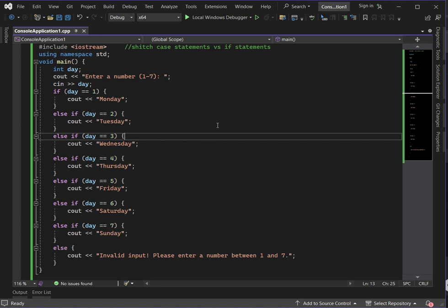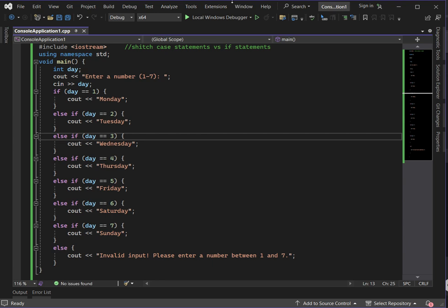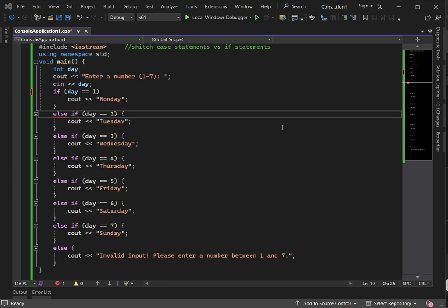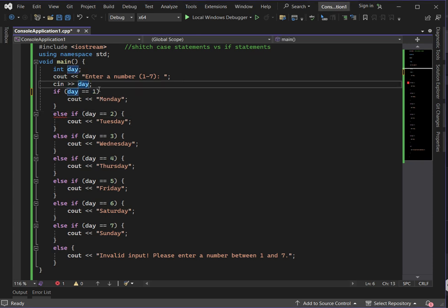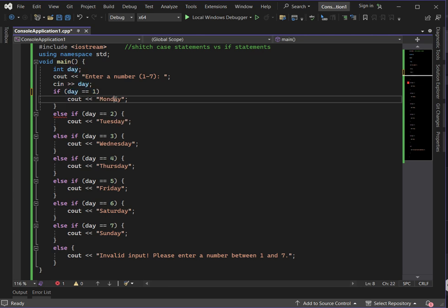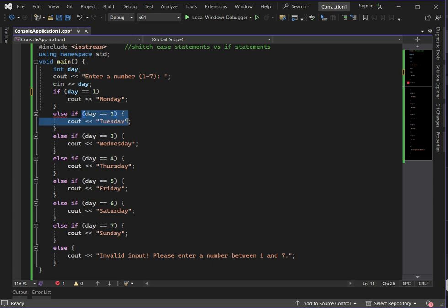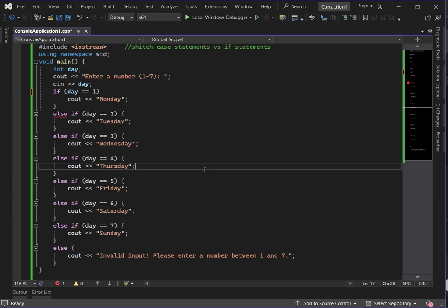Our first example is printing the day of the week based on a number input by the user. Let's see how it's done using both if and switch case statements. As you can see, this method works well, but it has a lot of repeated conditions. If the value of day equals 1, it displays Monday; if it equals 2, it displays Tuesday, and so on.